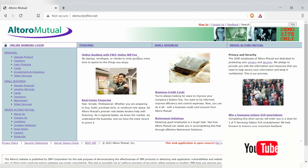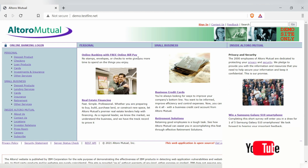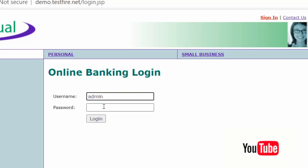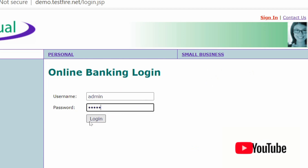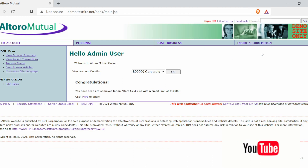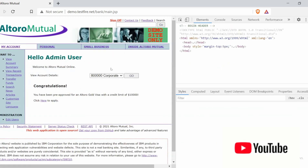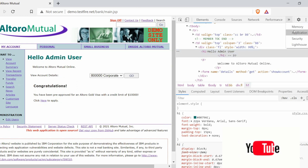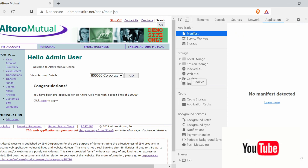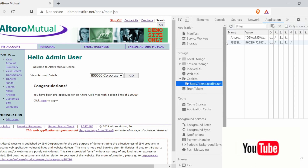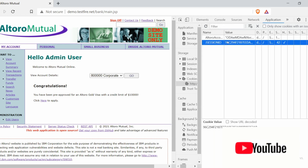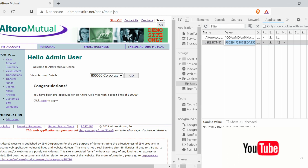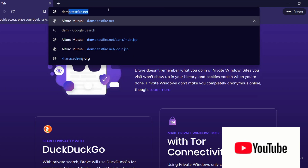Now let's look at the practical demonstration of this session hijacking attack. I'll be using demo.testfire.net. I'll log in with the credentials admin and admin, then click login. Once successfully logged in, I'll right-click, go to Inspect, then move to the Application tab. There I'll find the cookies of this application, and you can see a JSESSIONID listed. I'll click on it, copy it.